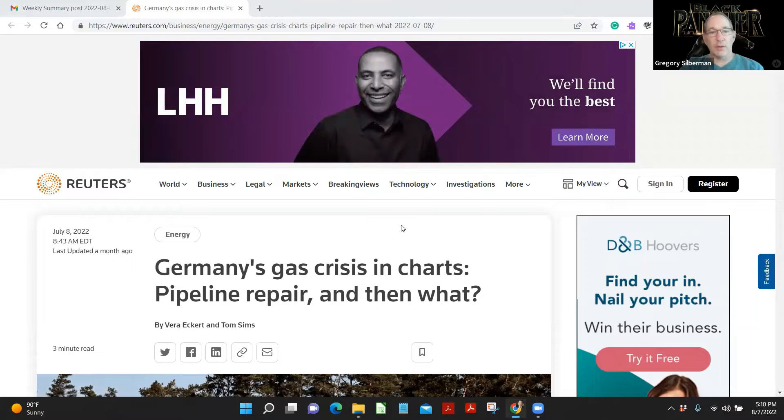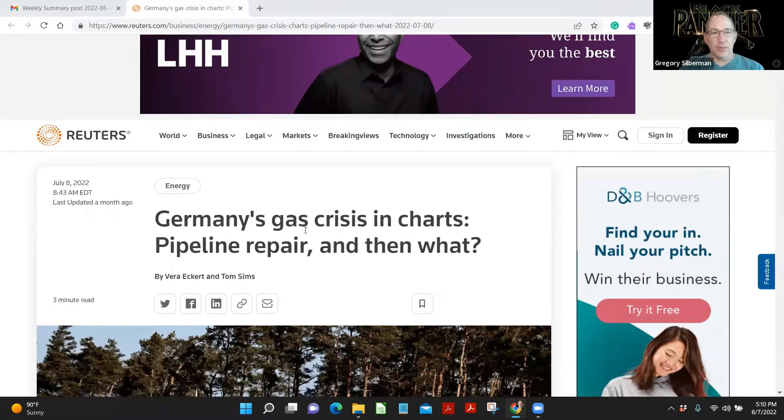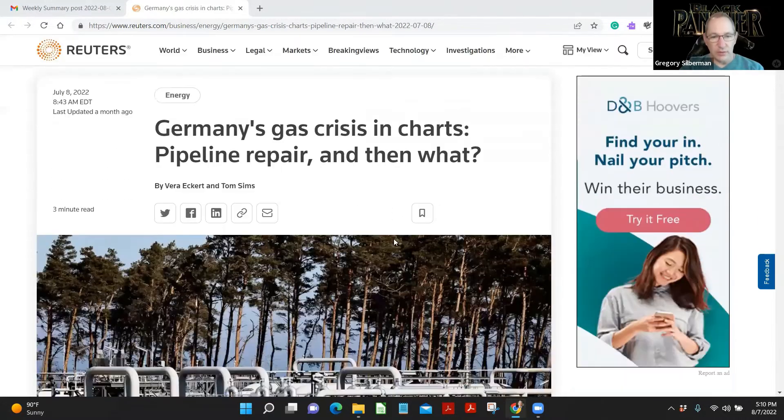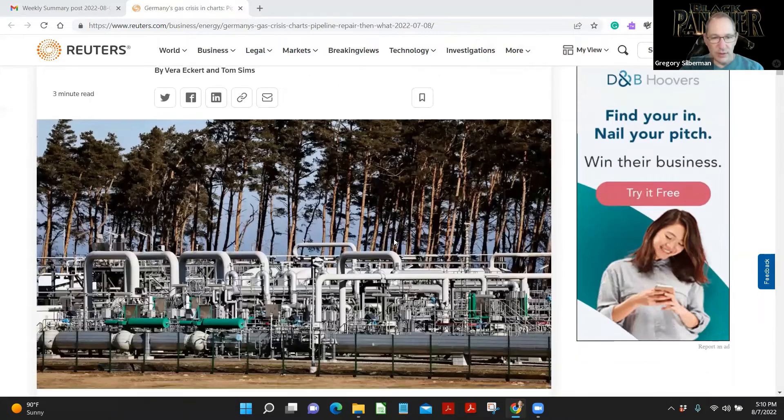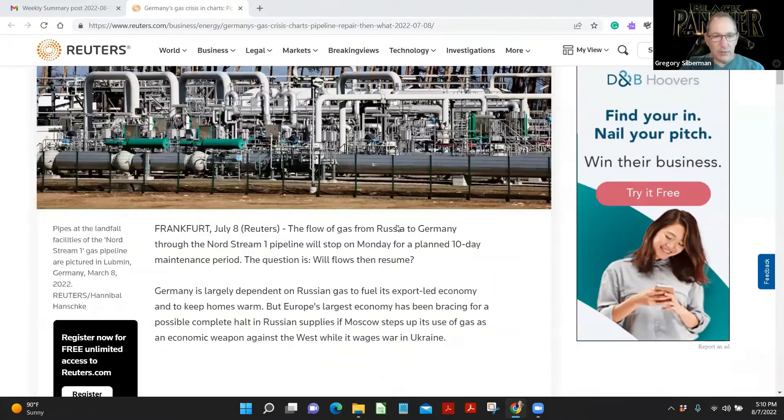This one did well last week, and we read it together. So come check it out. It's quite topical. Germany's gas crisis is in charge. Pipeline repair and then what? That should be interesting. Glad you guys picked up on this.